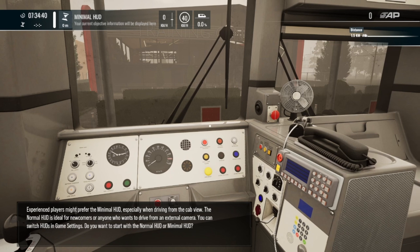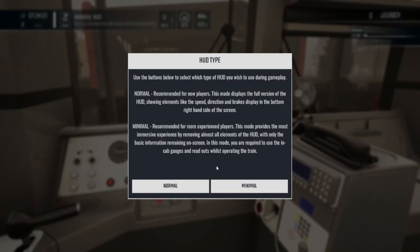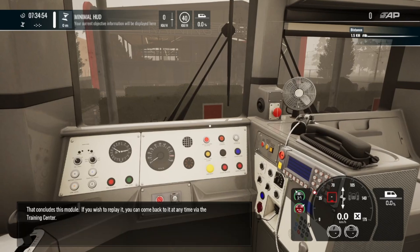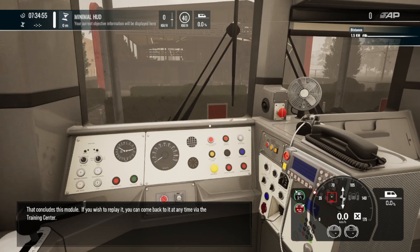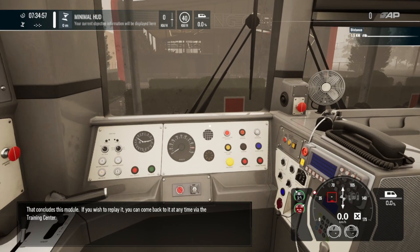Experienced players might prefer the minimal HUD, especially when driving from the cab view. The normal HUD is ideal for newcomers or anyone who wants to drive from an external camera. You can switch HUDs in game settings — do you want to start with the normal HUD or minimal HUD? That concludes this module. If you wish to replay it, you can come back to it at any time via the training center.